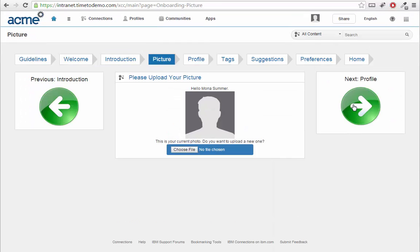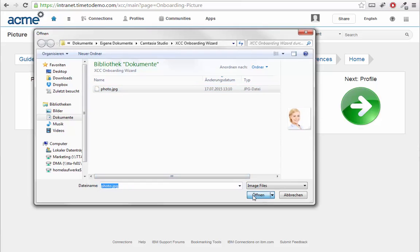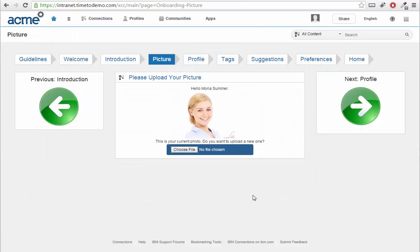As a next step, I'm asked to upload my picture to the platform. Profile pictures are a big factor in making a social platform more alive and effective. Browsing through content, it is much easier to recognize creators and experts by pictures than by written names.